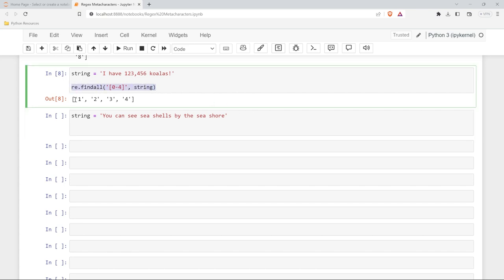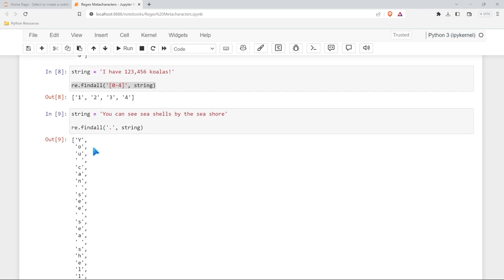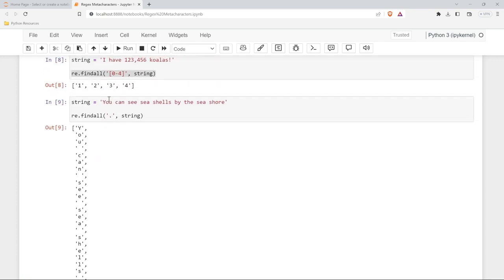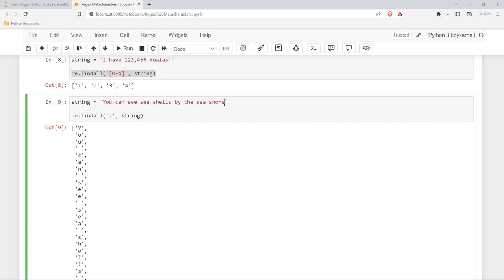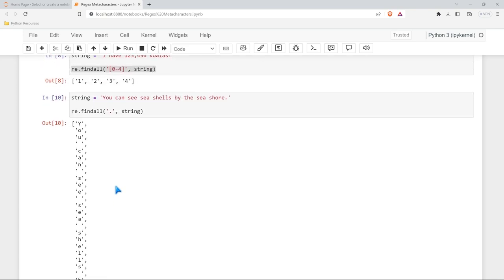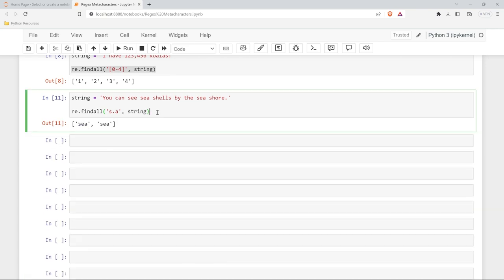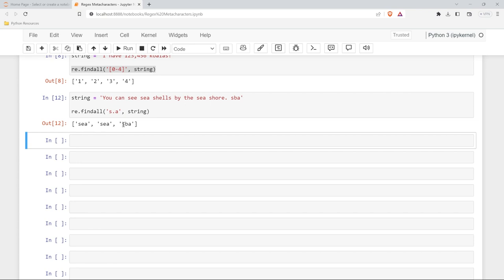Now if we just say a period and run this, we're going to get every single character — even the spaces or periods. That's exactly what it does. Typically I wouldn't use it that way, but more often I'll do something like s.a — looking for something that starts with s, has one character in the middle, and ends in a. If I search for this, it's only going to return patterns that match that exact thing. So if I say 'sba', if we run this, it matches that pattern.